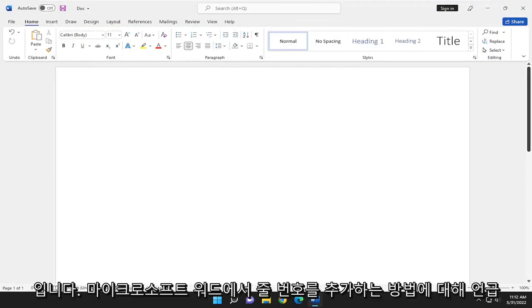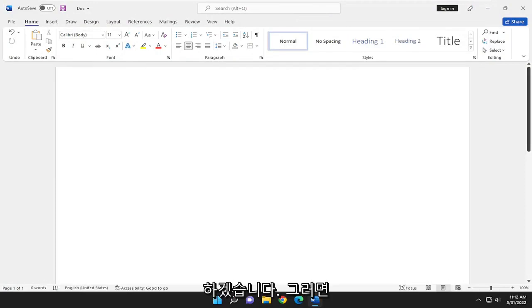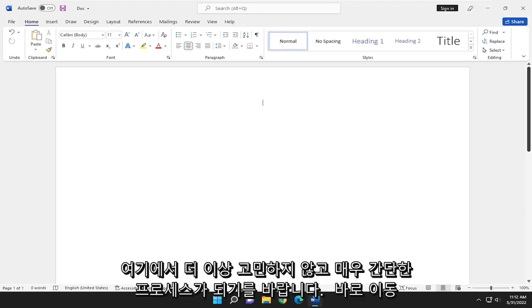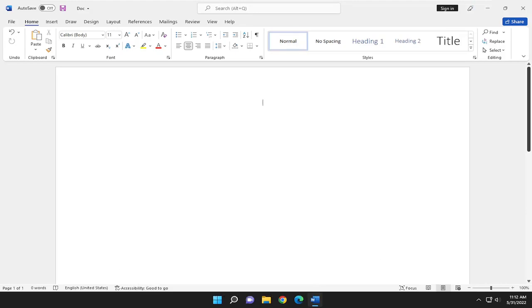In today's tutorial, I'll show you guys how to add line numbers in Microsoft Word. This will hopefully be a pretty straightforward process. Without further ado, let's go ahead and jump right into it.